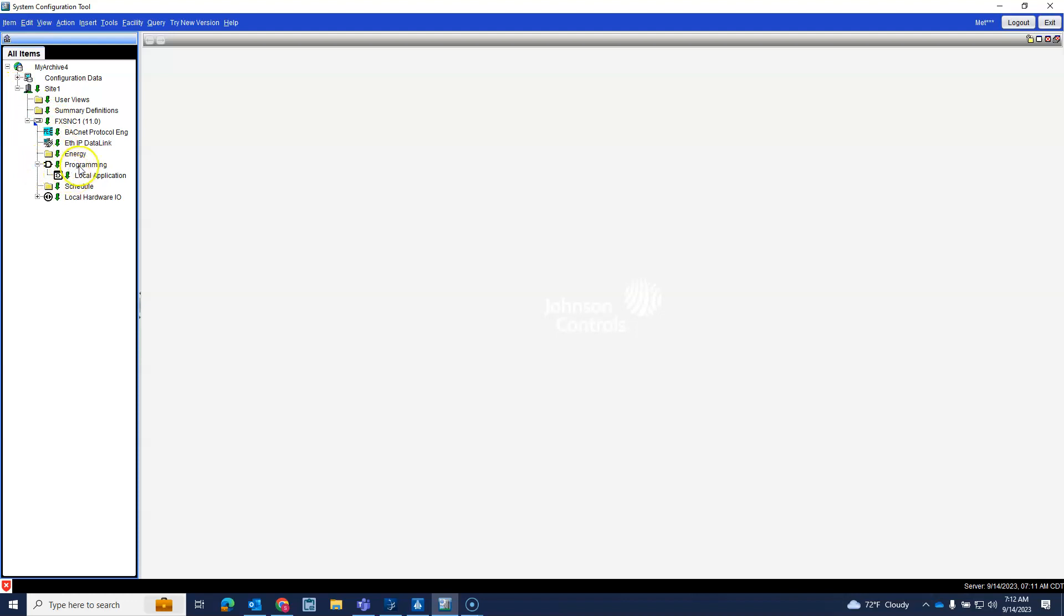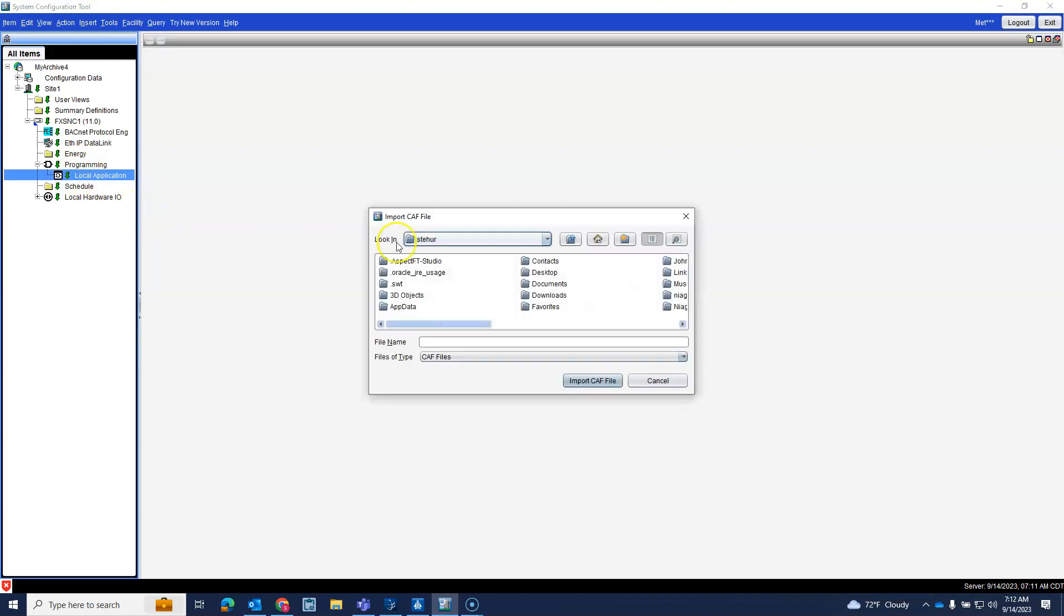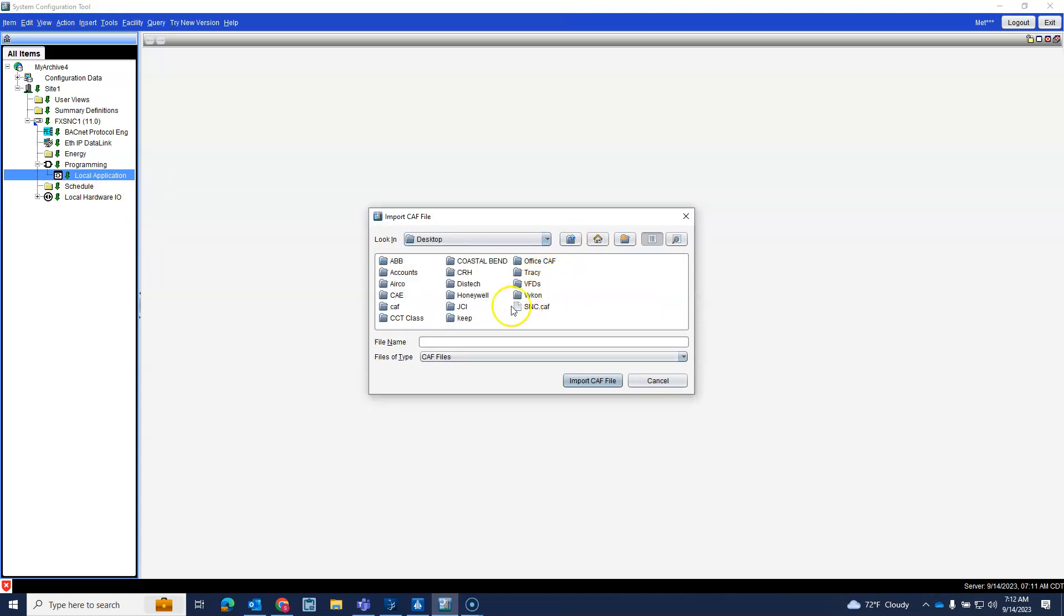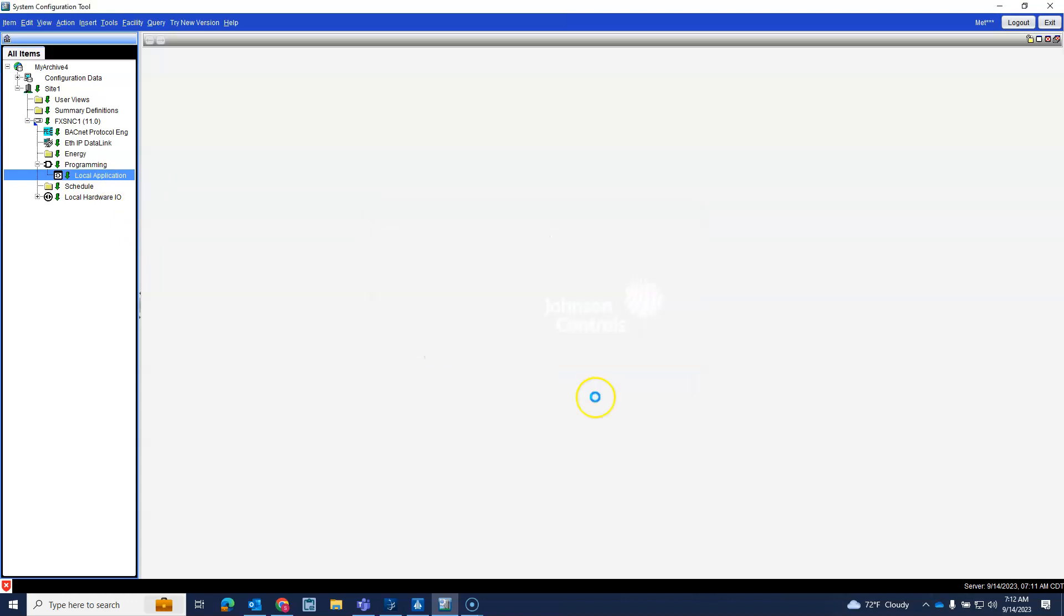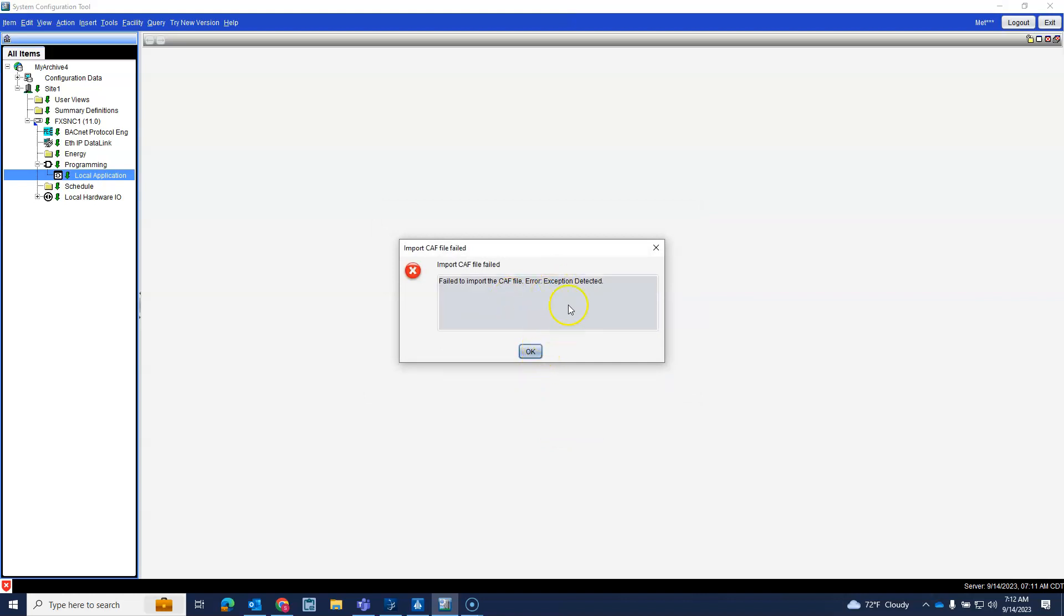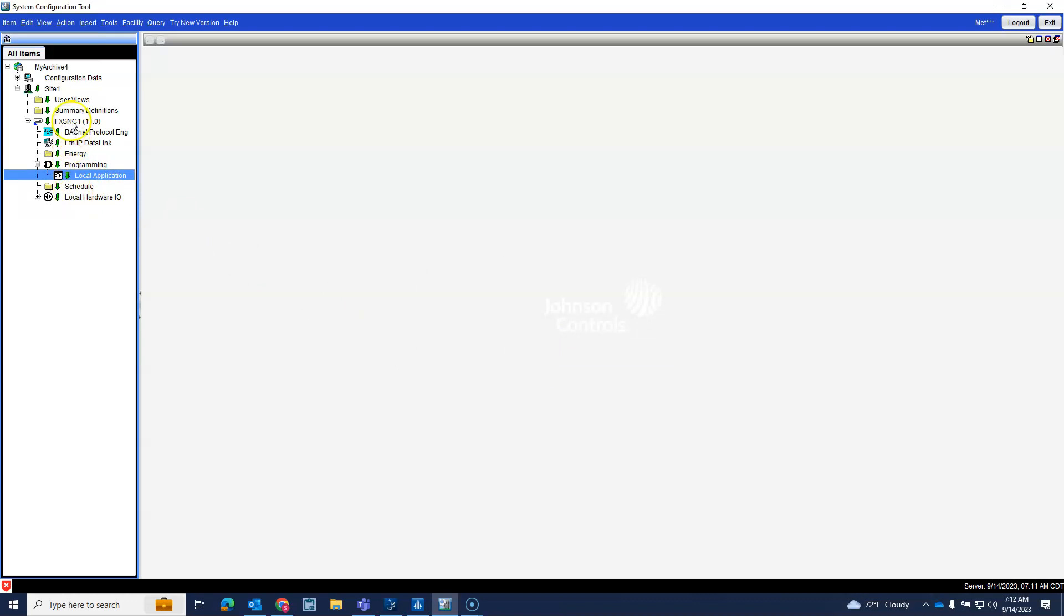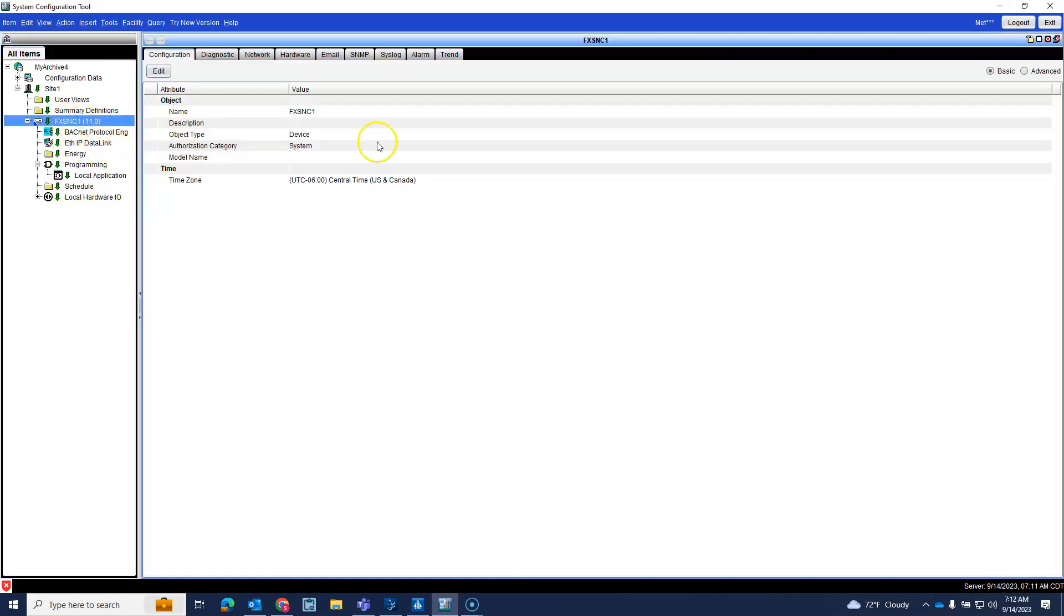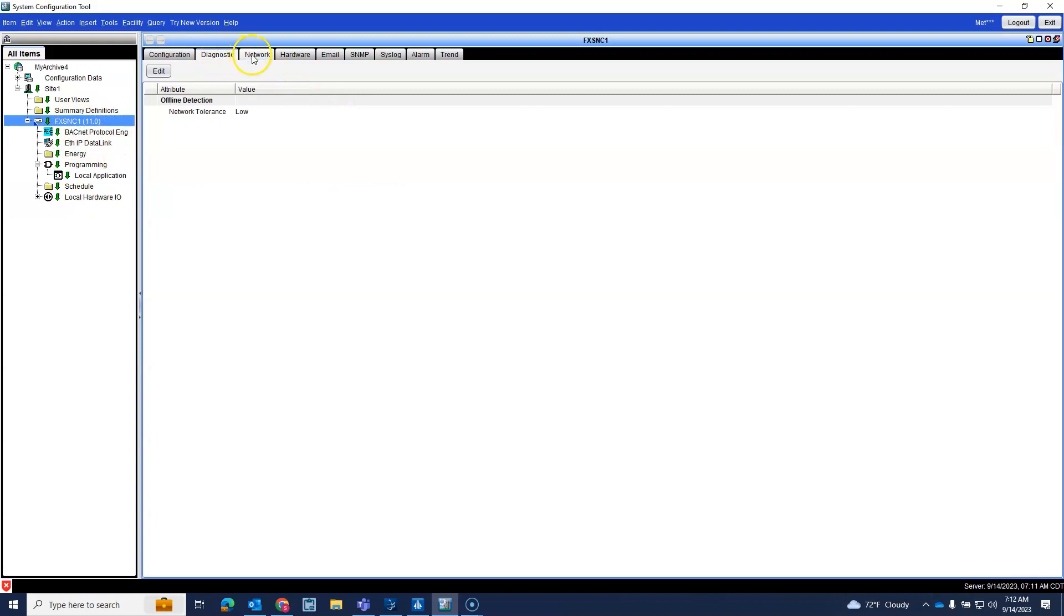So you have to come down here to programming local application and you right-click on it and it says import CAF file. So you click on that guy and then you go to where your CAF file is saved and then you import it. Failed to import, error exception detected. Oh, it's because we chose the wrong SNC up here I'm sure.